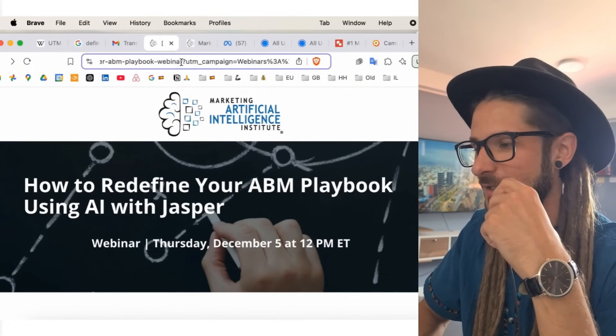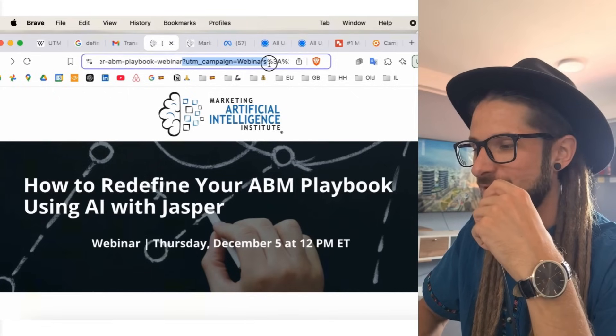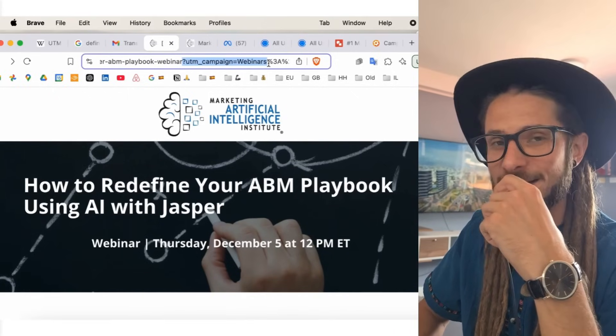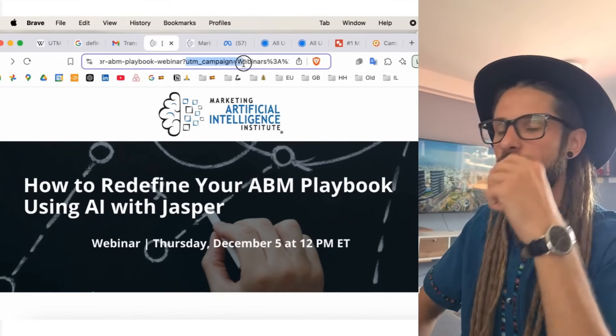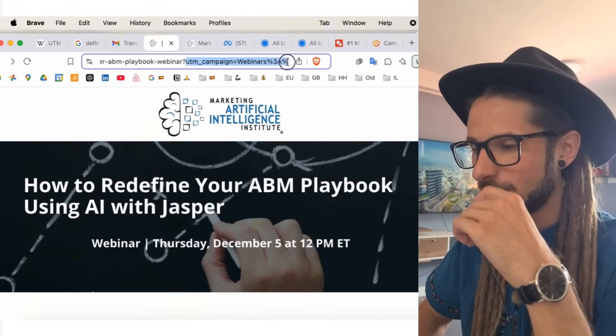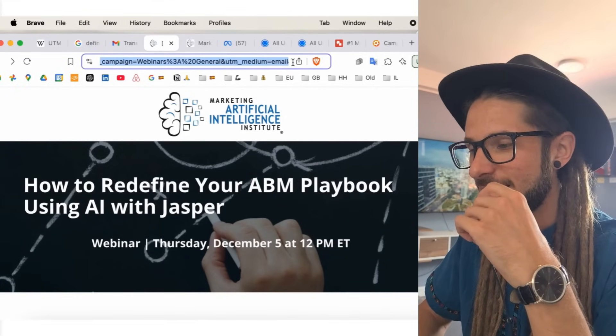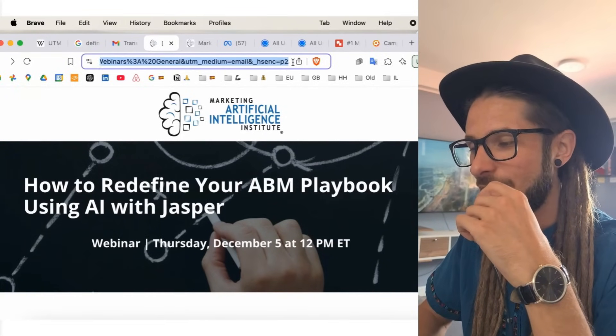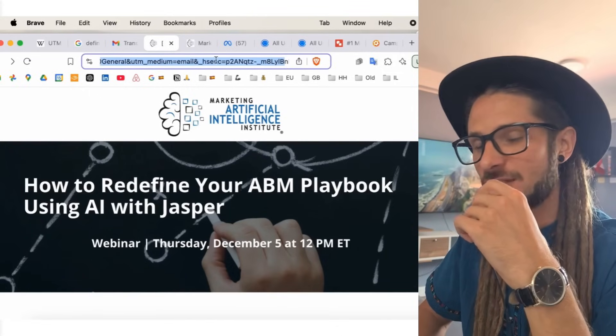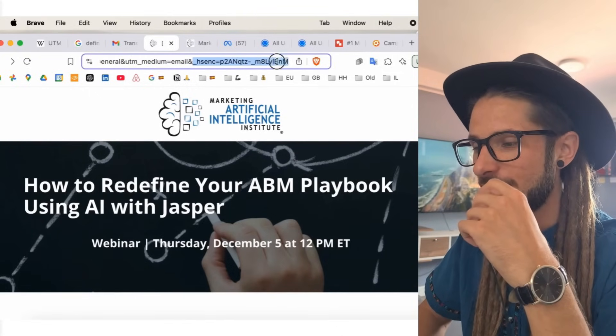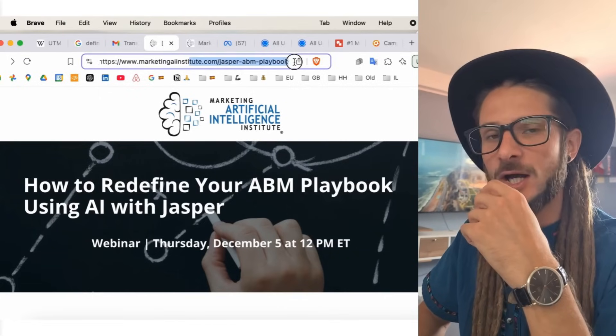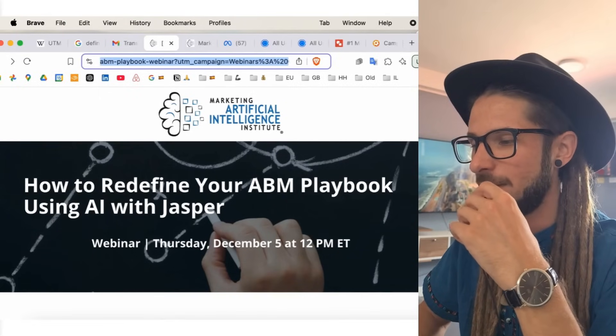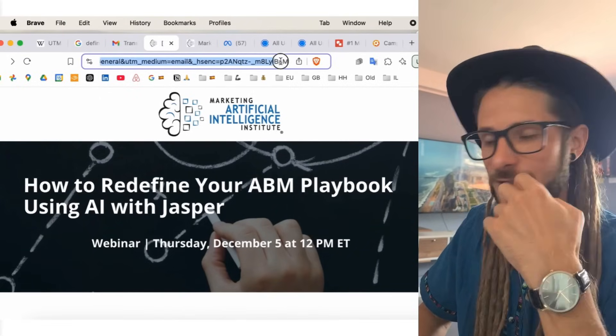But what we've done here, well, what Marketing AI Institute have done, by wanting to track what kind of traffic is coming through their emails, they've added a UTM that will allow them to track what kind of users are coming through. So, this is what UTM here is. Question mark, UTM underscore campaign equals webinars.